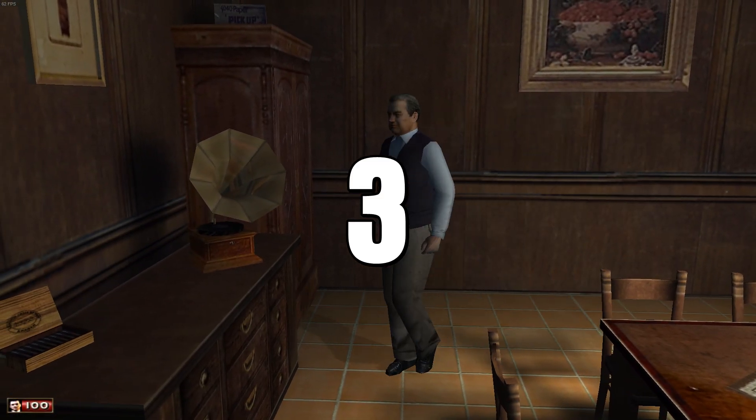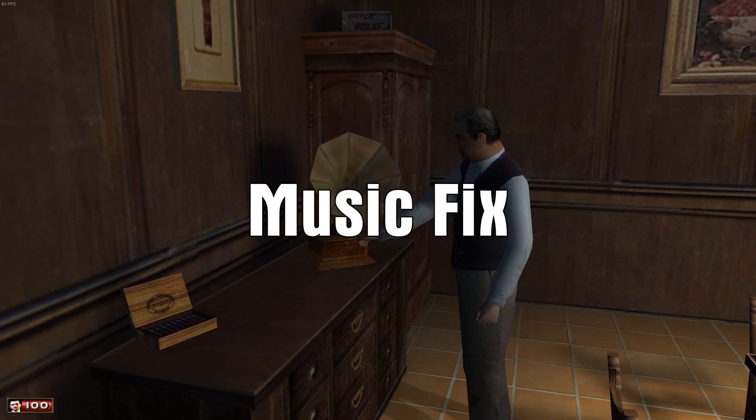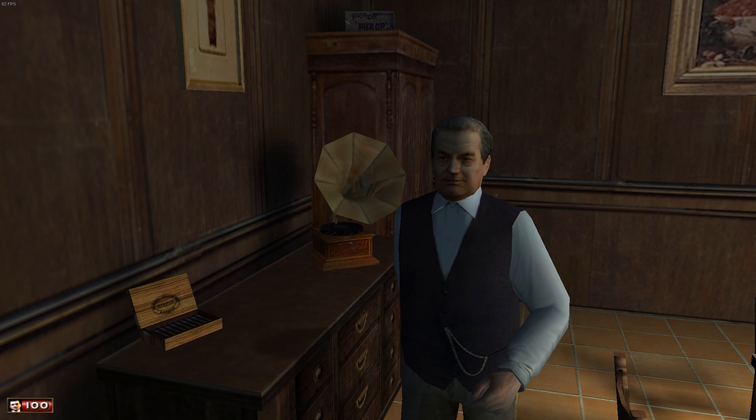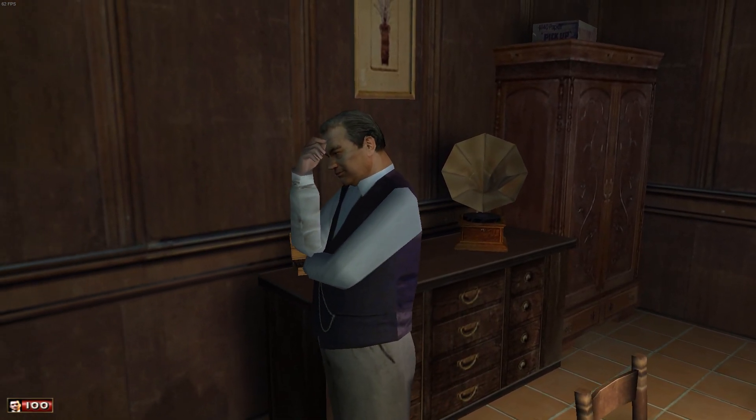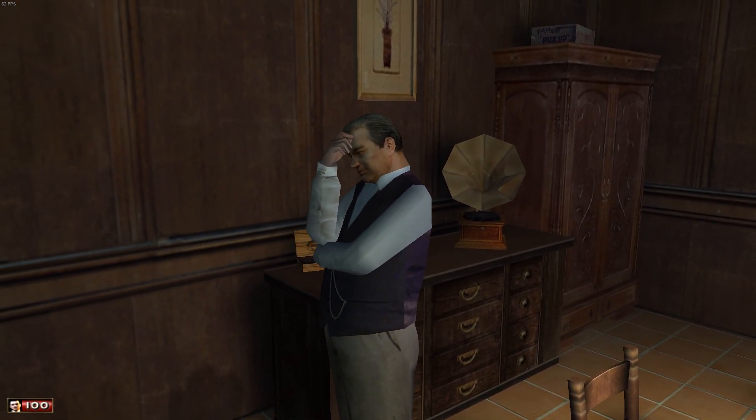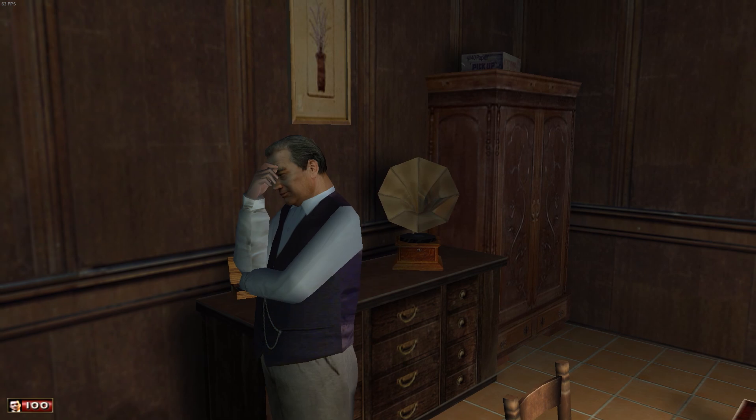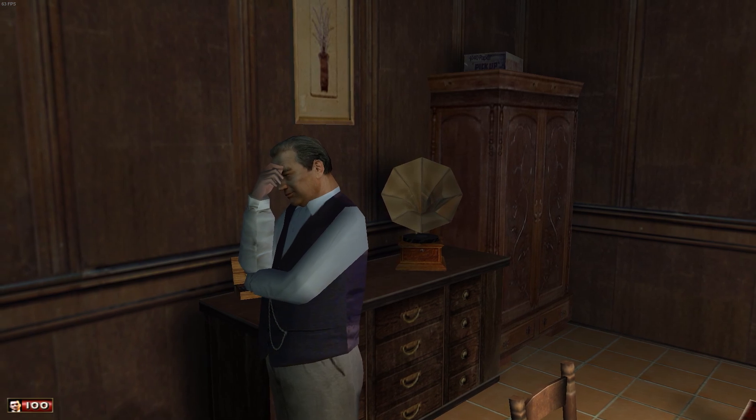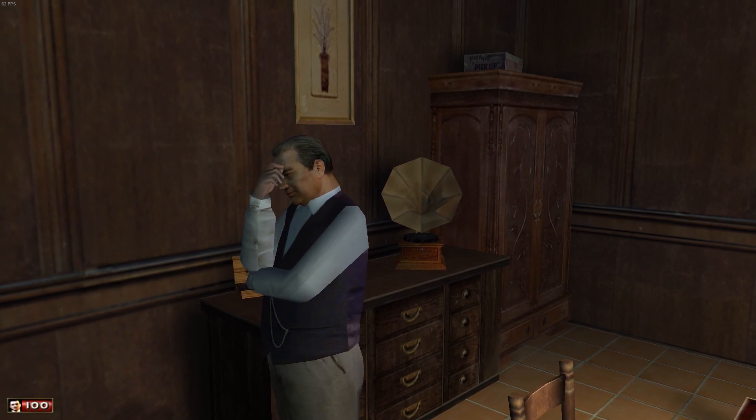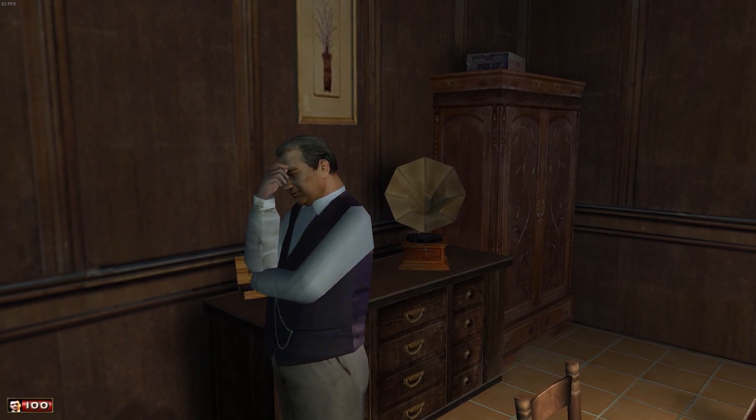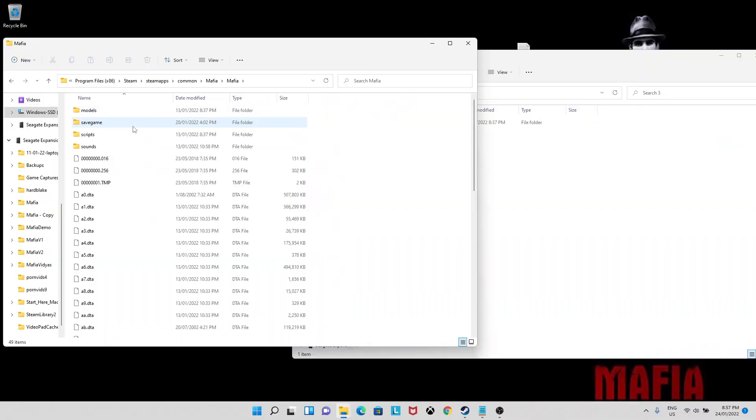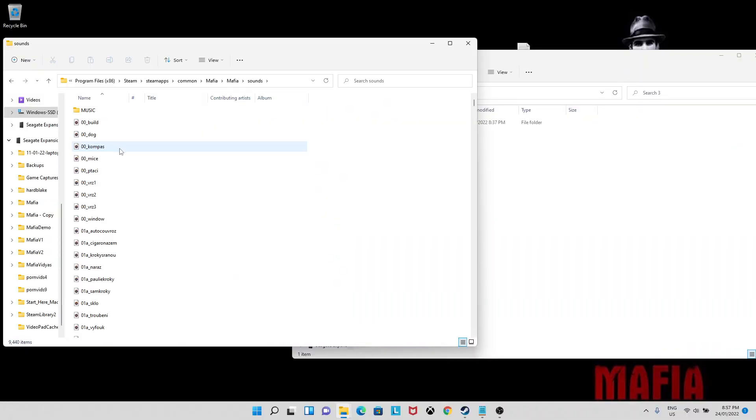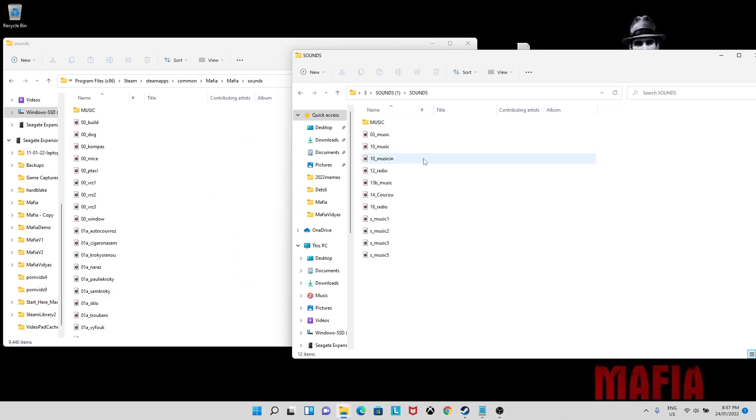Number three. The music fix. All digital versions have removed every piece of licensed music, so downgrading to 1.0 should automatically restore it, but it's good to know this extra step just in case. Again, it's just easy as dragging and dropping into your directory. Link in the description.